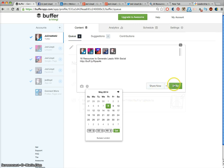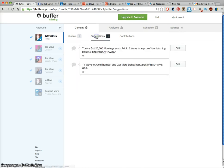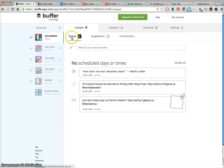And once you click Buffer that will go into a queue with all your other messages. If you click here there's some suggestions that will automatically come up and you can add them into your queue also.